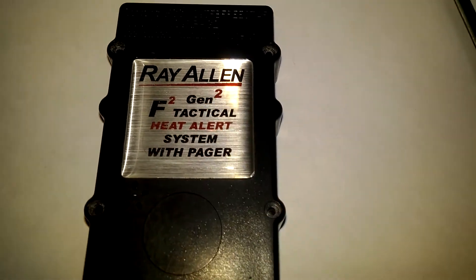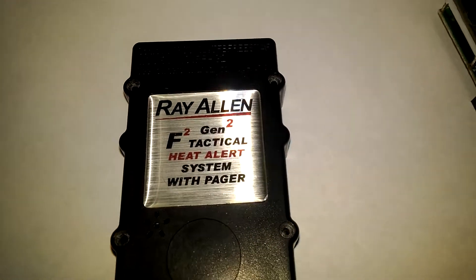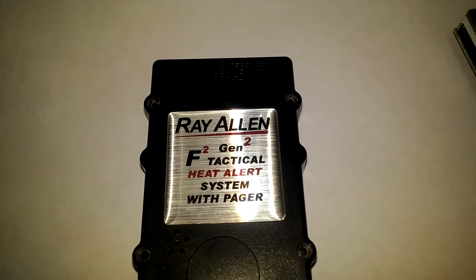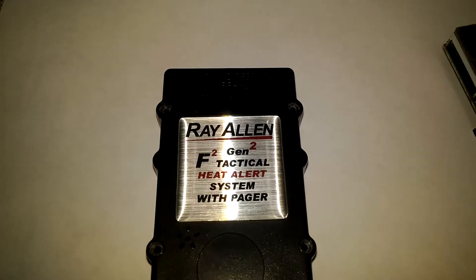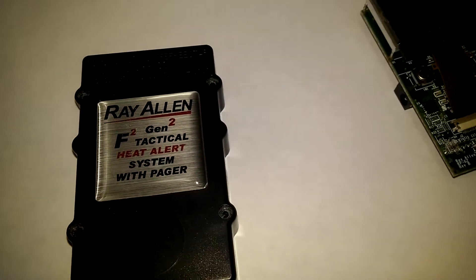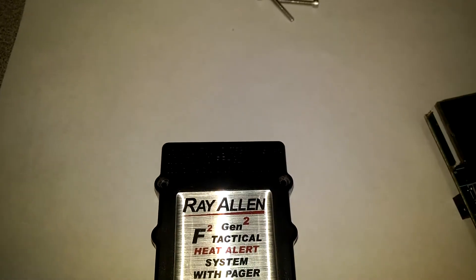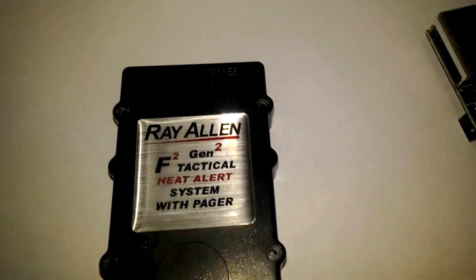It does require soldering and a bit of skill, but it's not hard. Four screws take your case apart.